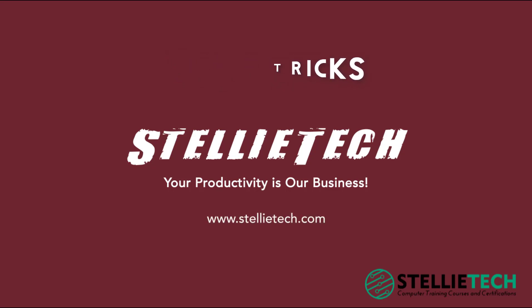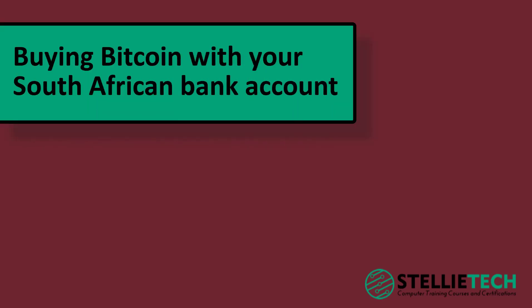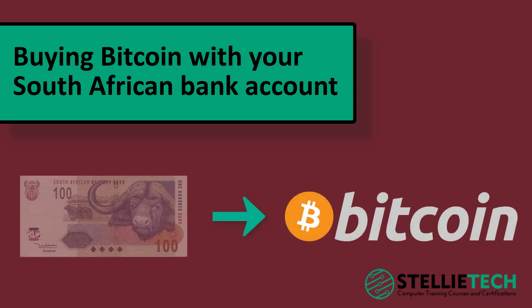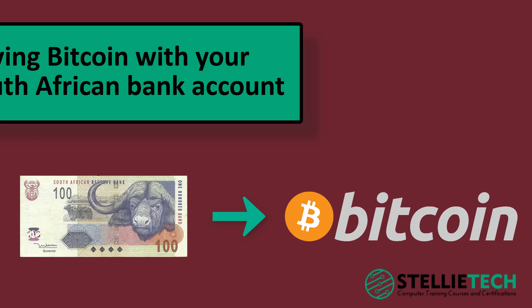Hello, I'm Dylan, one of the trainers here at Stelitech. In this short tips and tricks video tutorial, I'll be showing you one of the ways that you can go about buying Bitcoin with your South African Rand bank account. We'll be using South Africa's most popular exchange, LUNO, to do this. So let's get started.